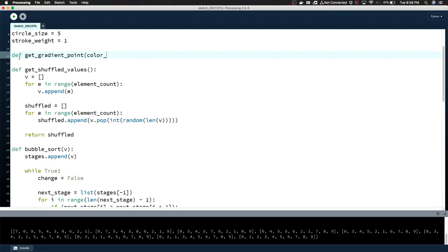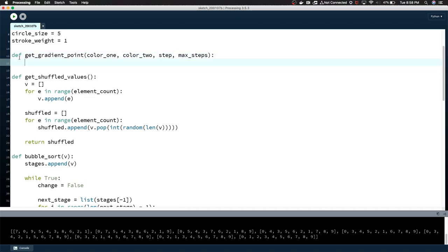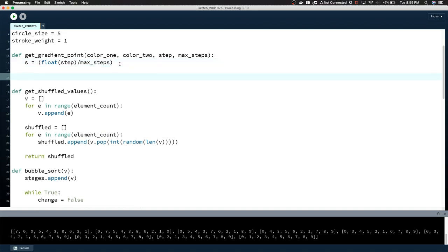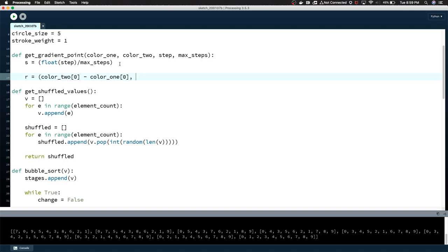Color_one, color_two, step, max_steps. The idea is that we're stepping along the gradient. If we're equal to max_steps, then we're at color_two. If step is equal to zero, then we're at color_one. As the steps increase, the closer we get to color_two. So we can calculate that percentage, float step divided by max_steps. This is basically our gradient percentage. We're going to do the same thing for every color, RGB. Color_two zero minus color_one zero, we're grabbing the R values of both colors, multiplied by our percentage plus color_one X as a base value.